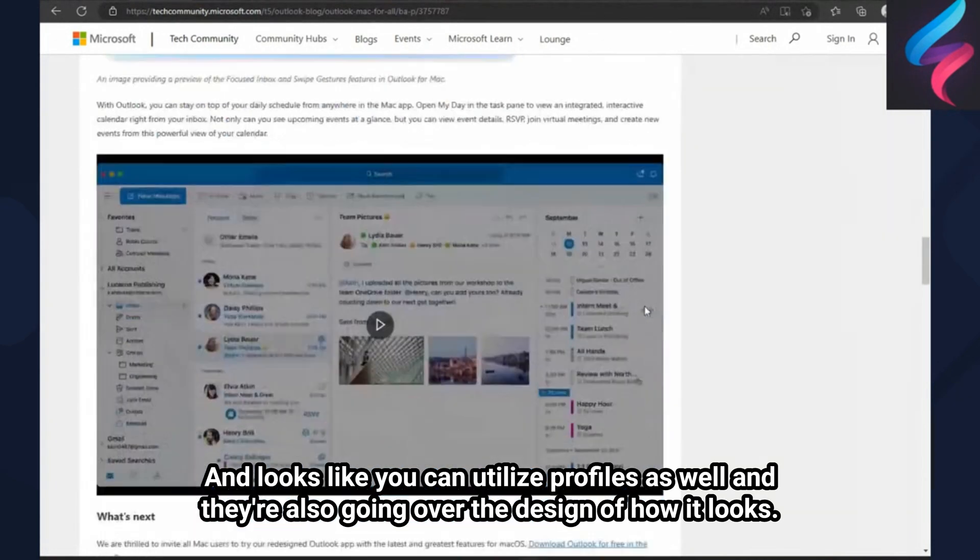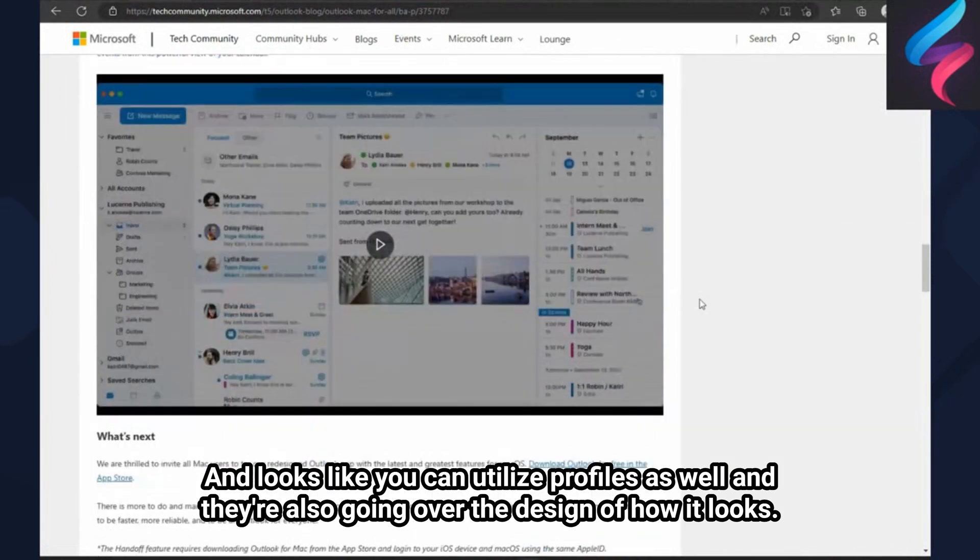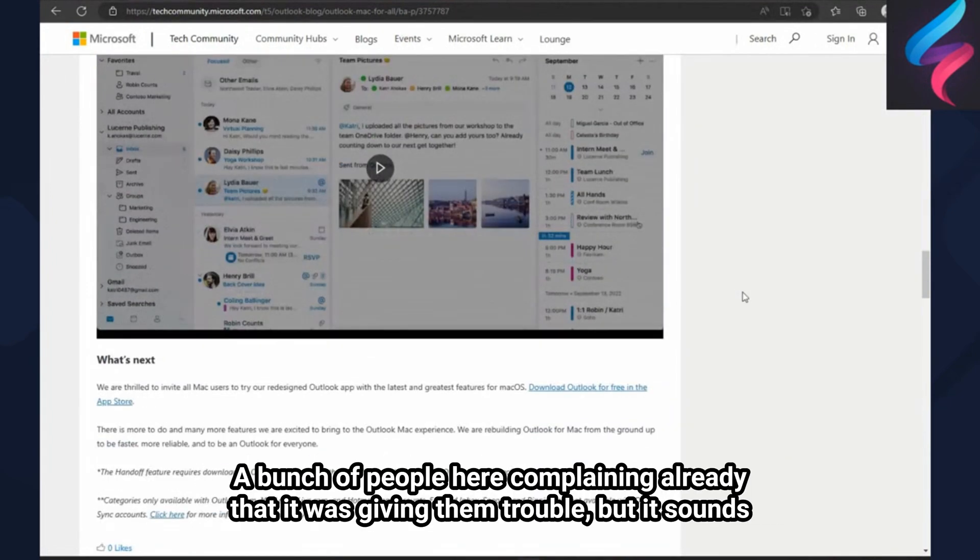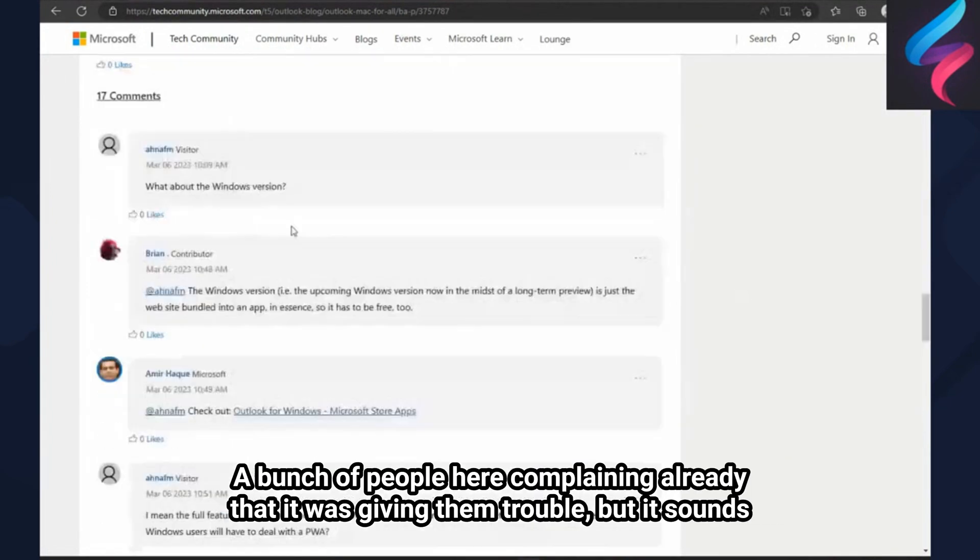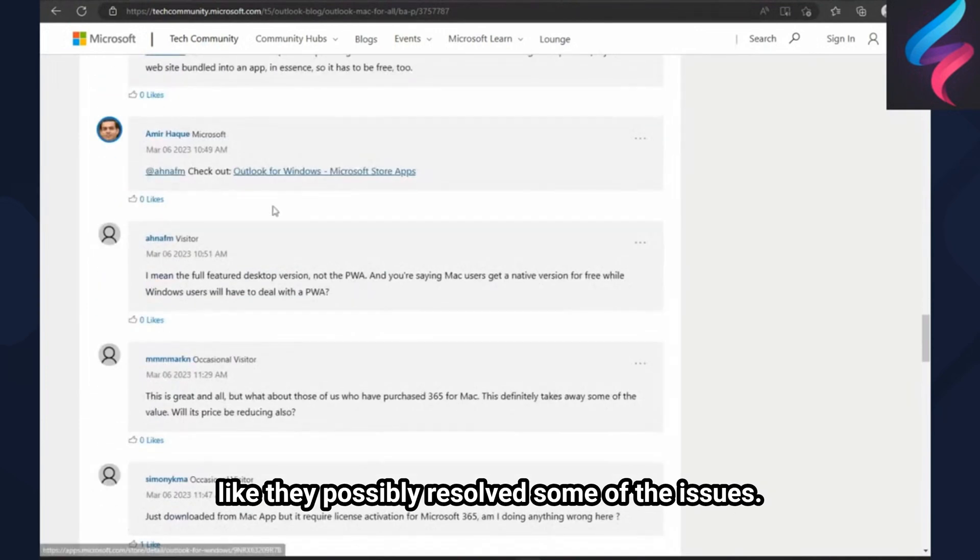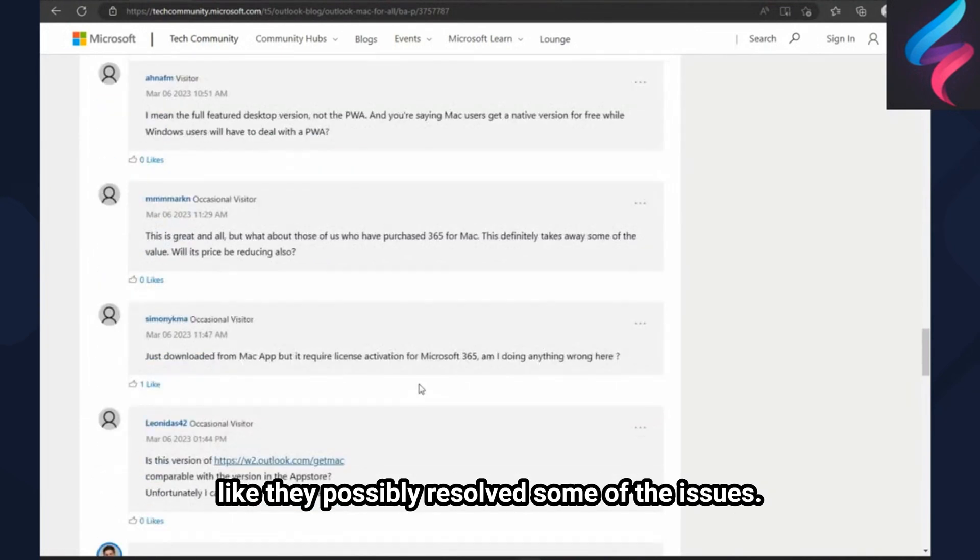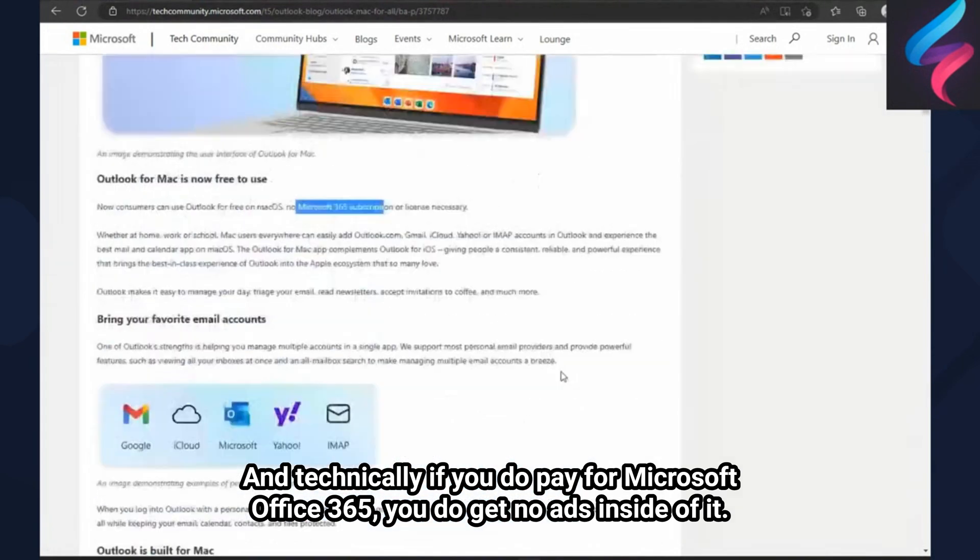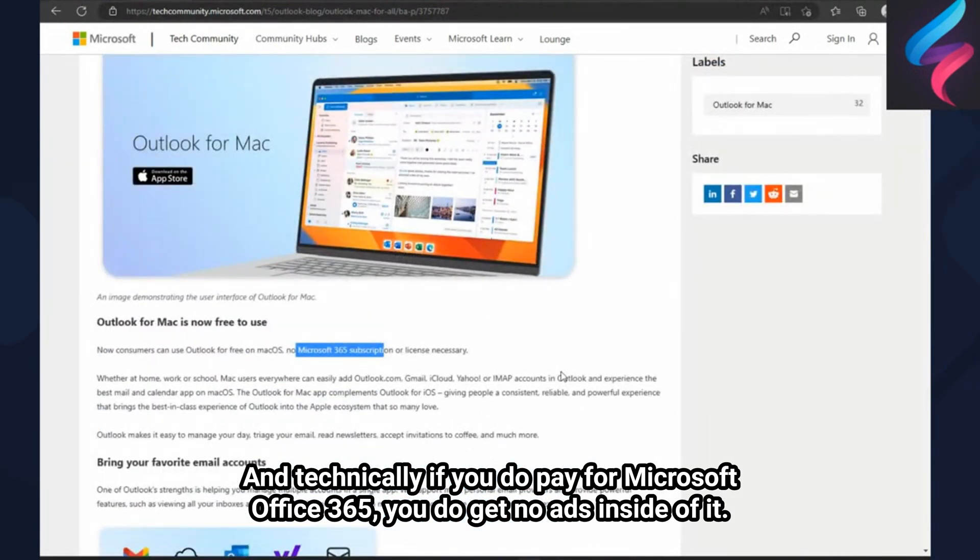They're also going over the design of how it looks. A bunch of people here complaining already that it was giving them trouble, but it sounds like they've possibly resolved some of the issues. And technically if you do pay for Microsoft Office 365, you do get no ads inside of it.